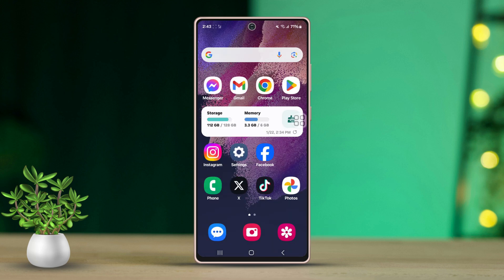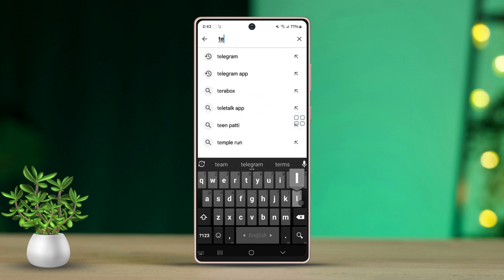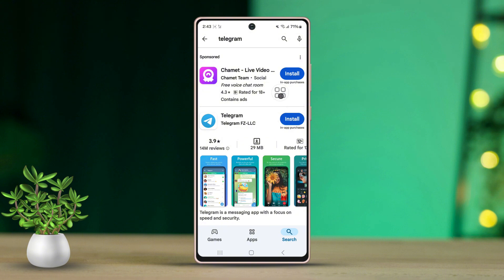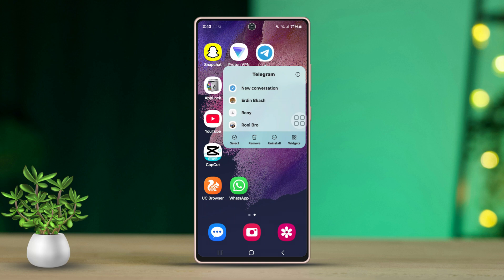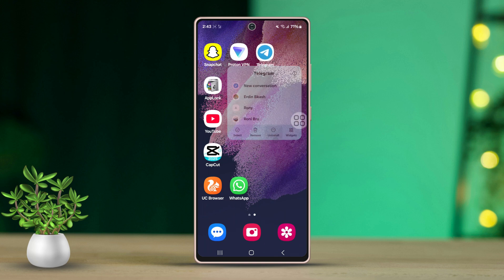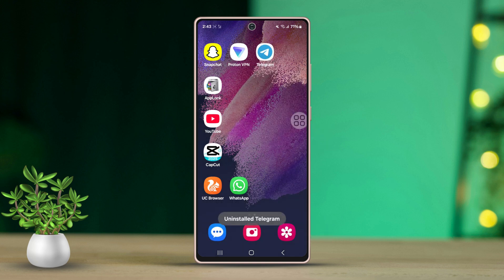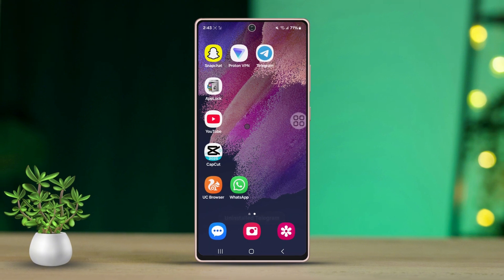Solution 3: Update or reinstall Telegram. Go to the Play Store and search Telegram. Check if there are any updates available for this app. If there are, simply update the app to its latest version. If you don't see any updates, tap the Telegram icon, and on that page you'll see the Uninstall option. Tap Uninstall and confirm the action. After it's uninstalled, you'll see the Install button. Simply tap on it to reinstall your Telegram app. This time, the problem should be fixed.